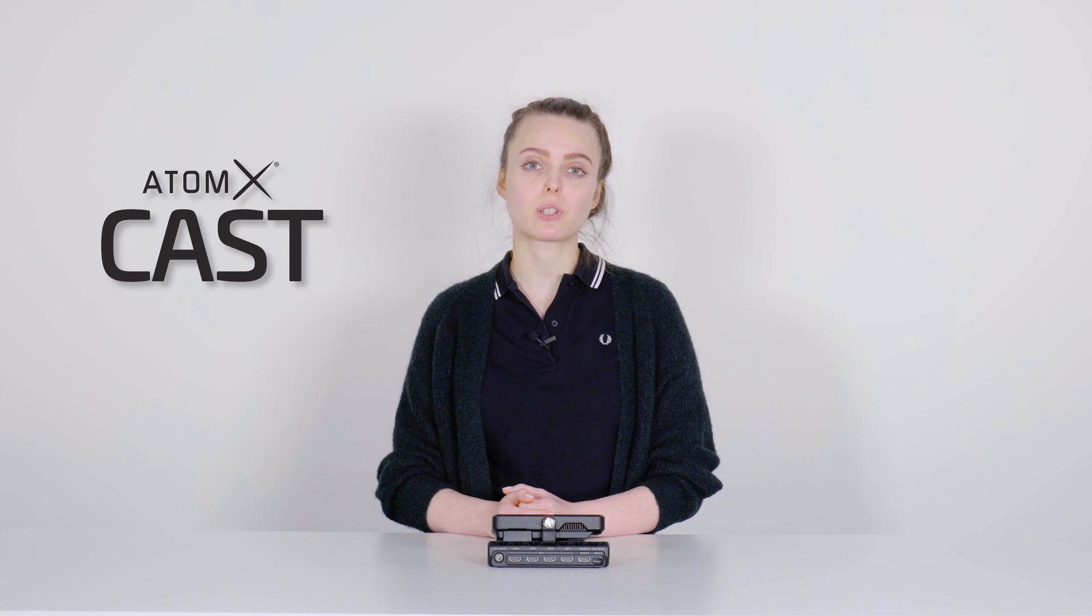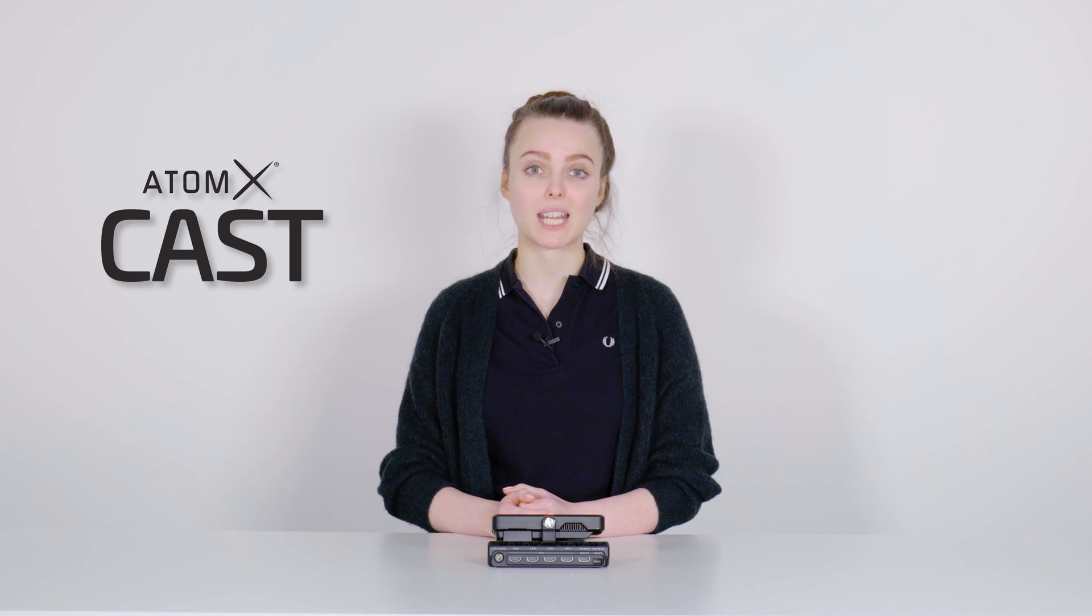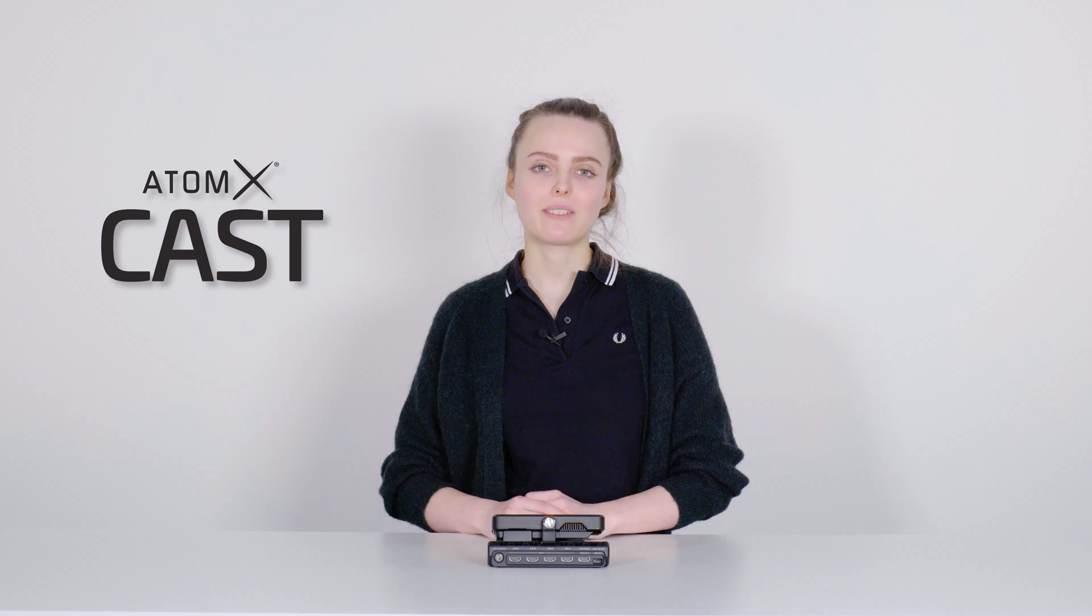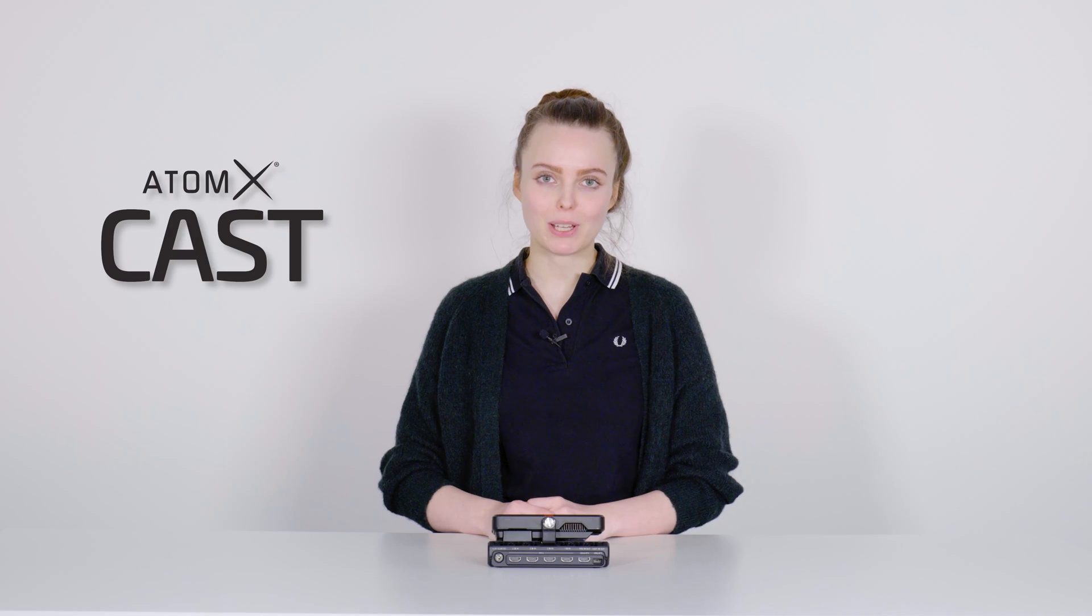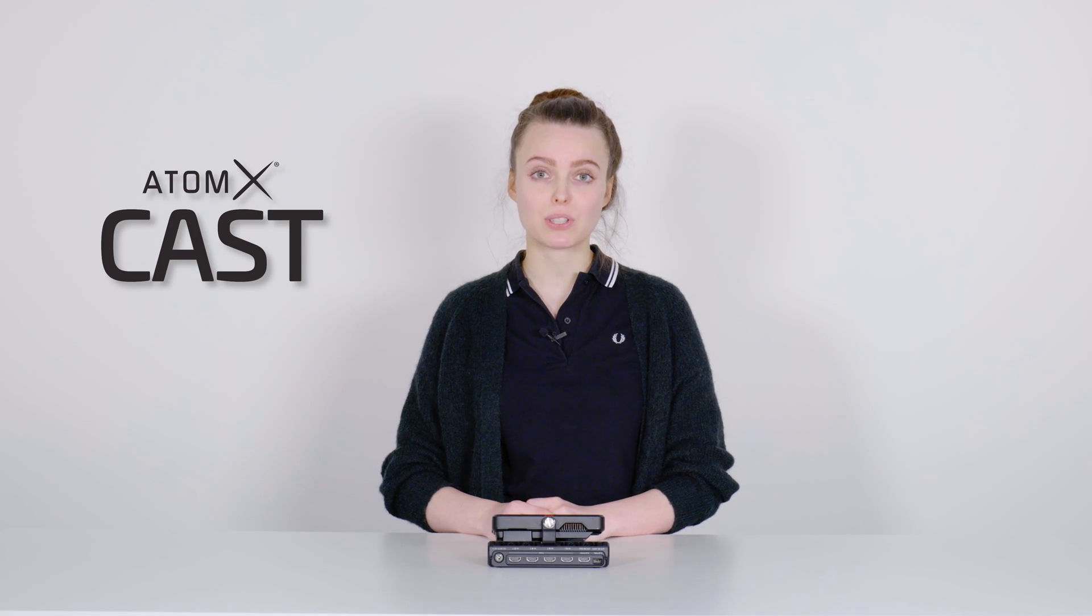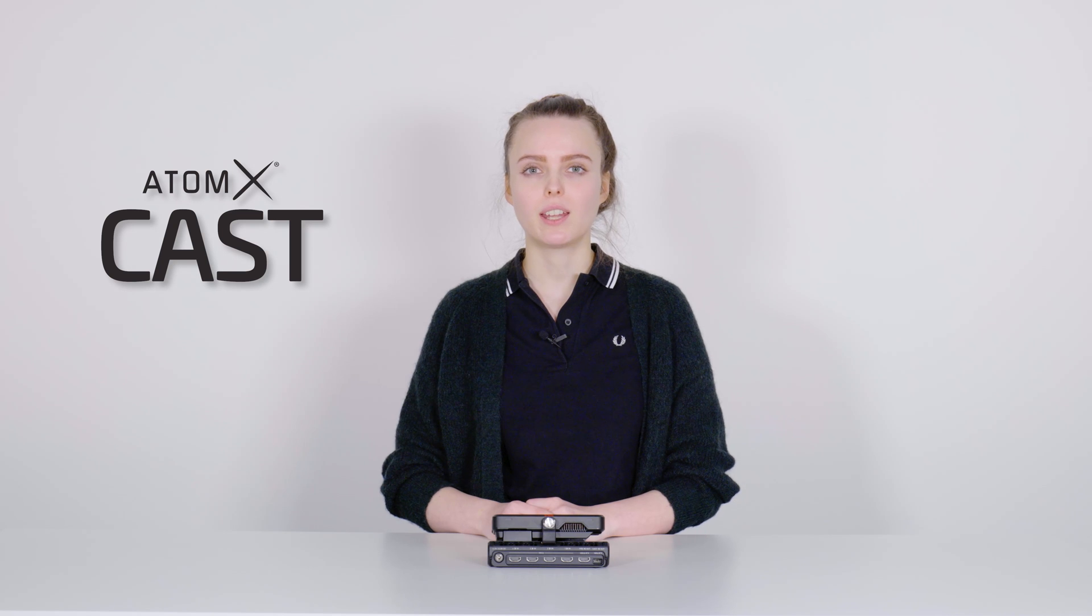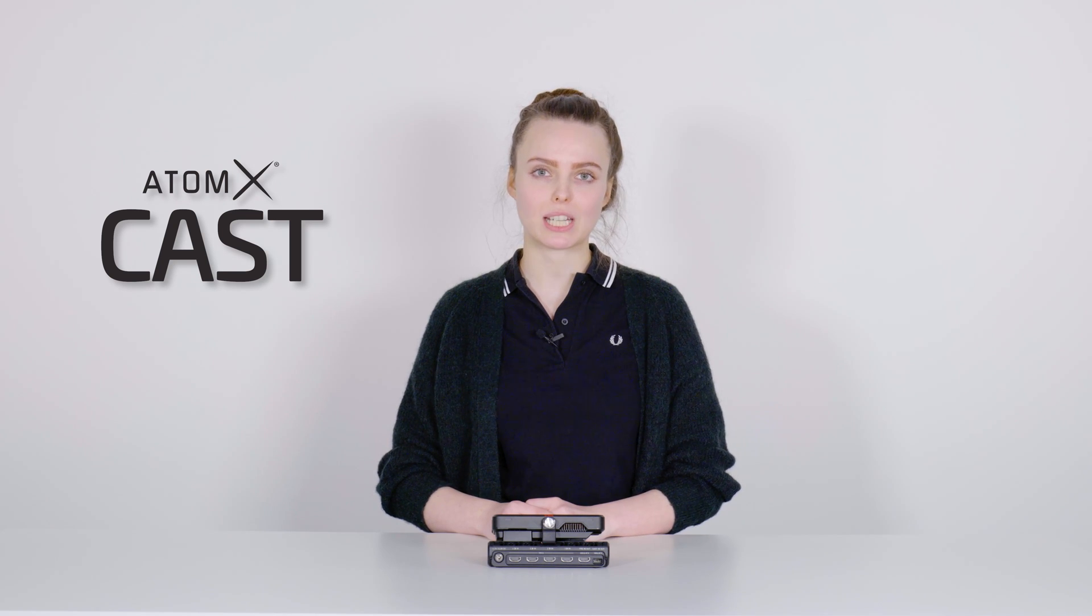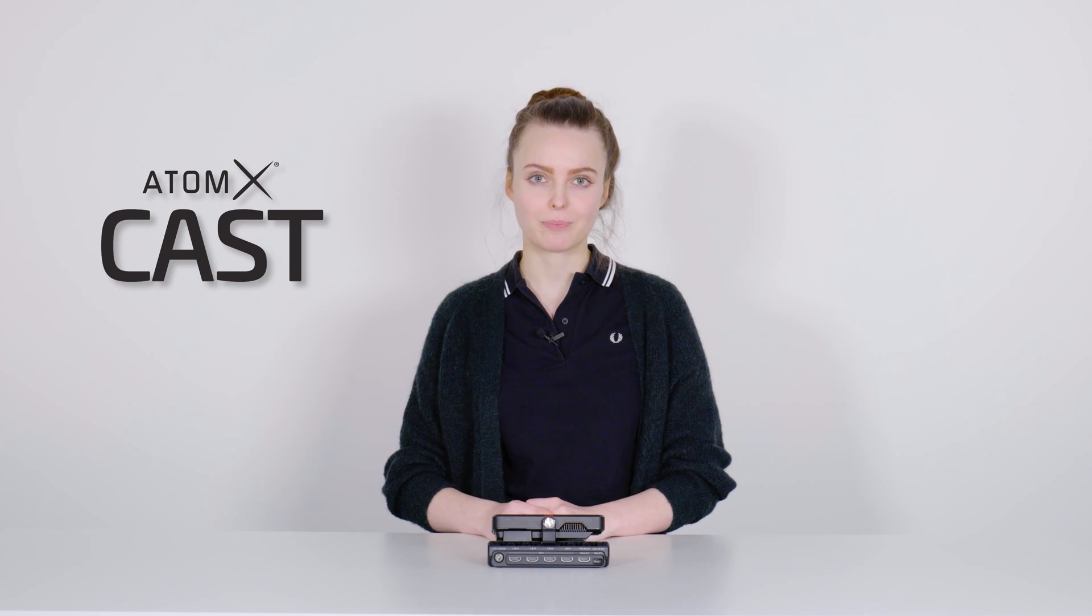For those of you who don't have a 5-inch recorder from Atomos yet, and who want to buy the Ninja Cast as a kit, you will get a professional setup for live streaming besides the multiple functions of a monitor and a recorder. There will definitely be further firmware updates by Atomos in the future that will enable even more interesting features.